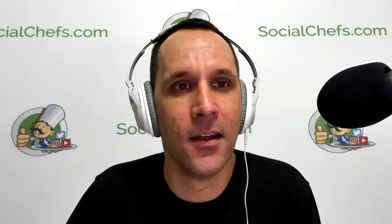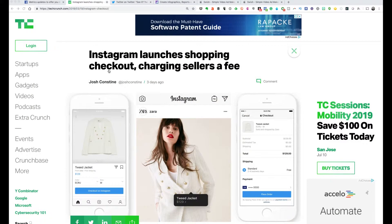Now the second update, which I think is also a very important update, and in my opinion probably one of my favorite updates for the week: it's the fact that Instagram is rolling out in-app checkout and checkout tags. Essentially what this is, is a way for you to use Instagram to shop.